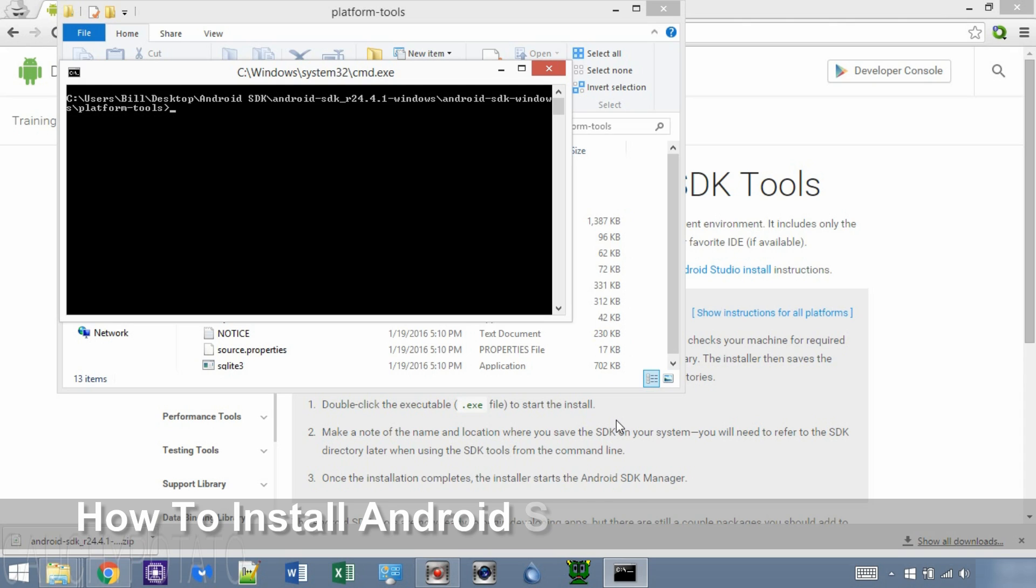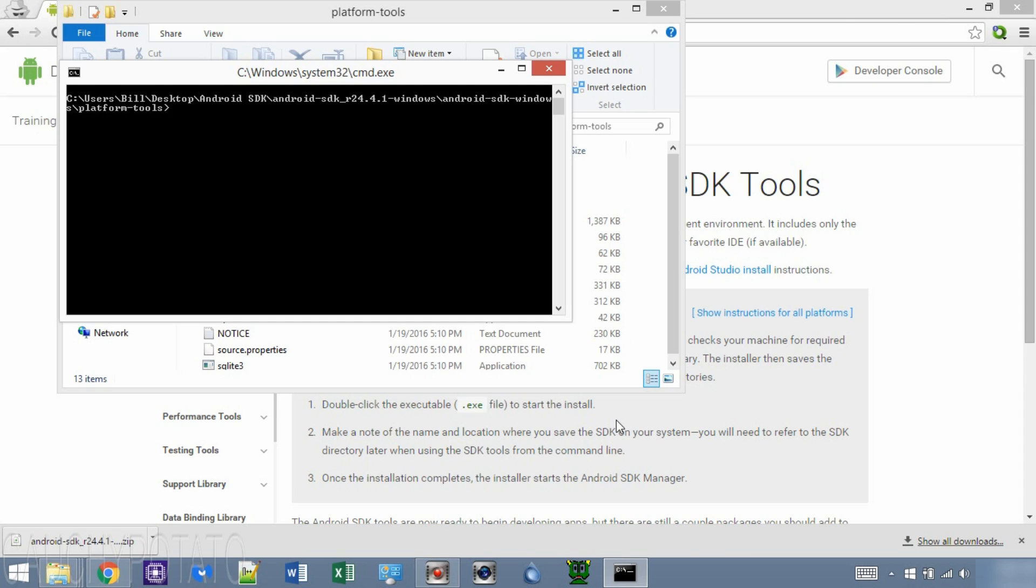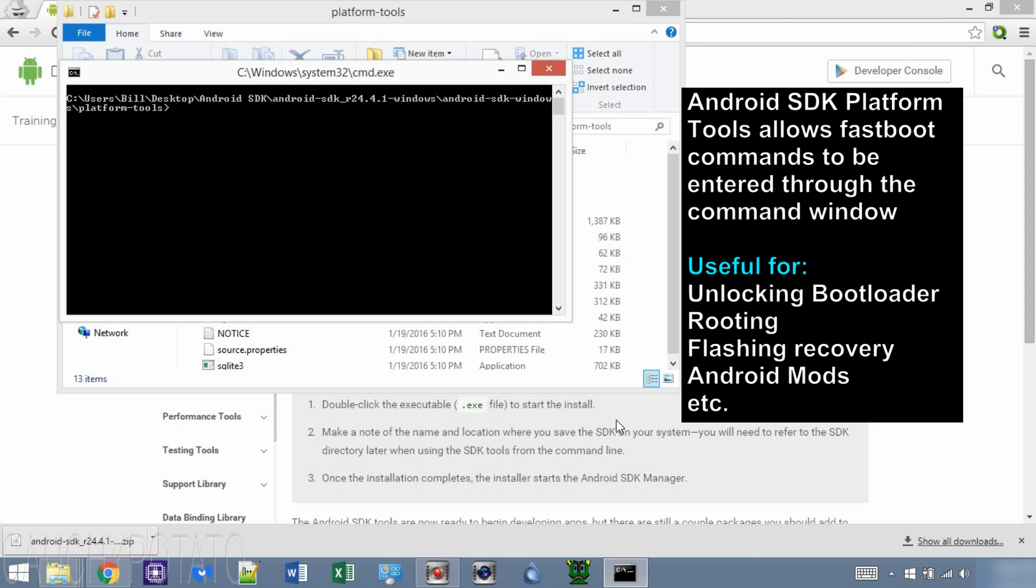Hey Internet, for this video I'm going to show how to install the Android SDK tools only. This may be useful to some that want to have the platform tools command window to enter fastboot commands on their Android device for routing, flashing, or unlocking the bootloader without having to install the entire Android SDK package.